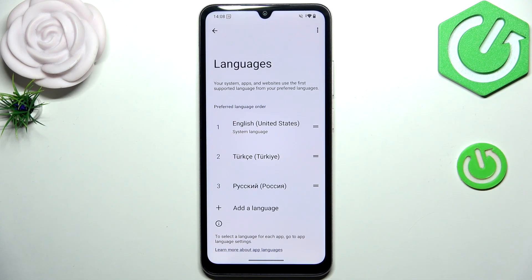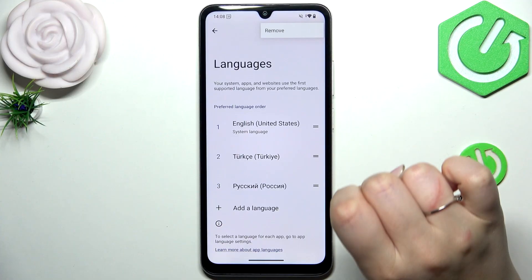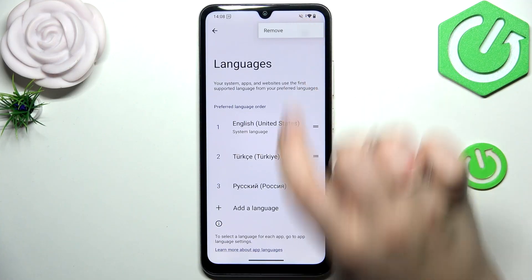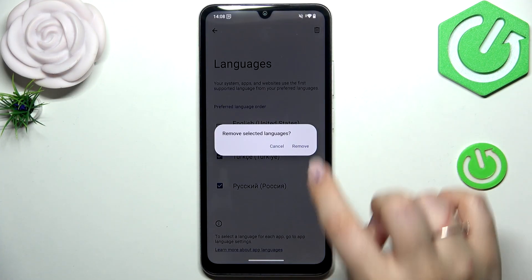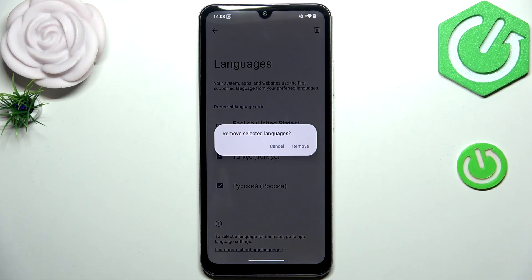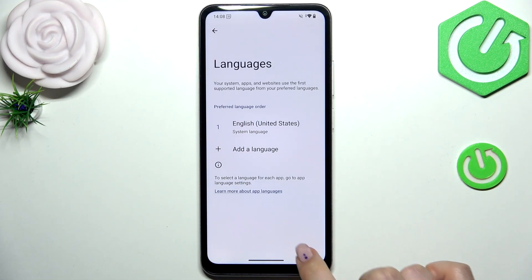If you'd like to, you can also remove languages from this list. Tap on the three dots icon in the upper right corner and tap on Remove. Mark the languages you want to delete and tap on the trash bin icon, then tap Remove. As you can see, we've now got only one language applied.